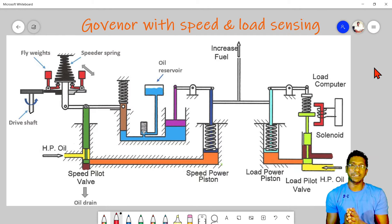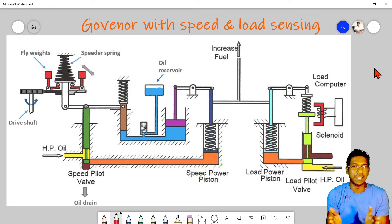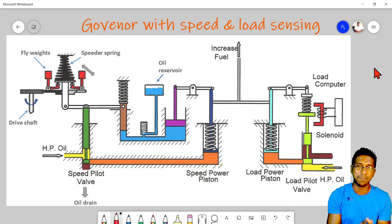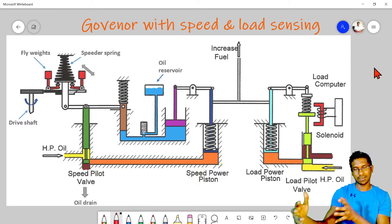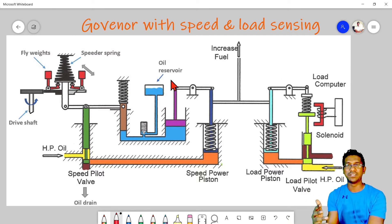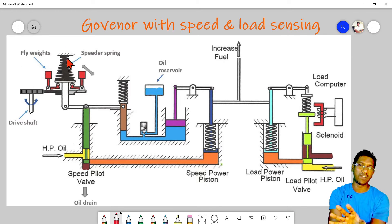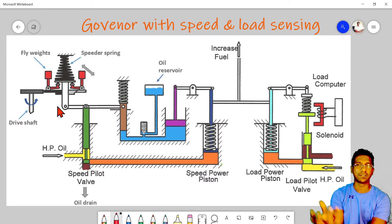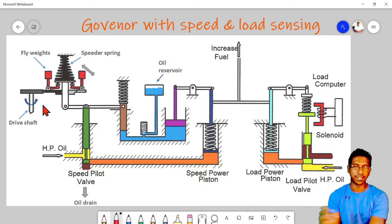All these governors are sensing speed — they are working based on the speed of the engine. They are direct coupled via the drive shaft, and the flyweight and ball head arrangement responds according to the engine speed.